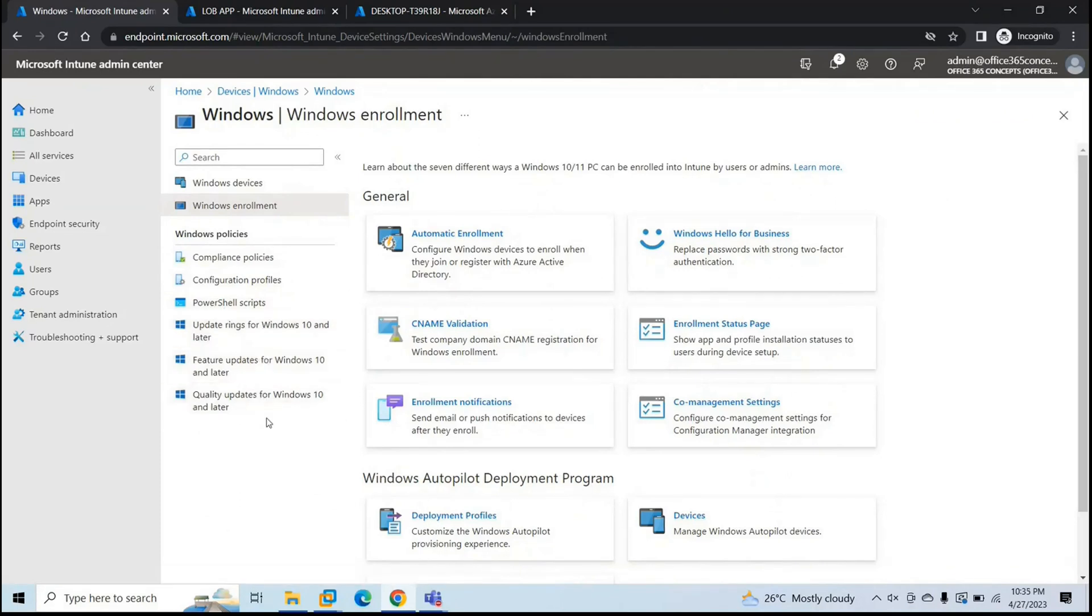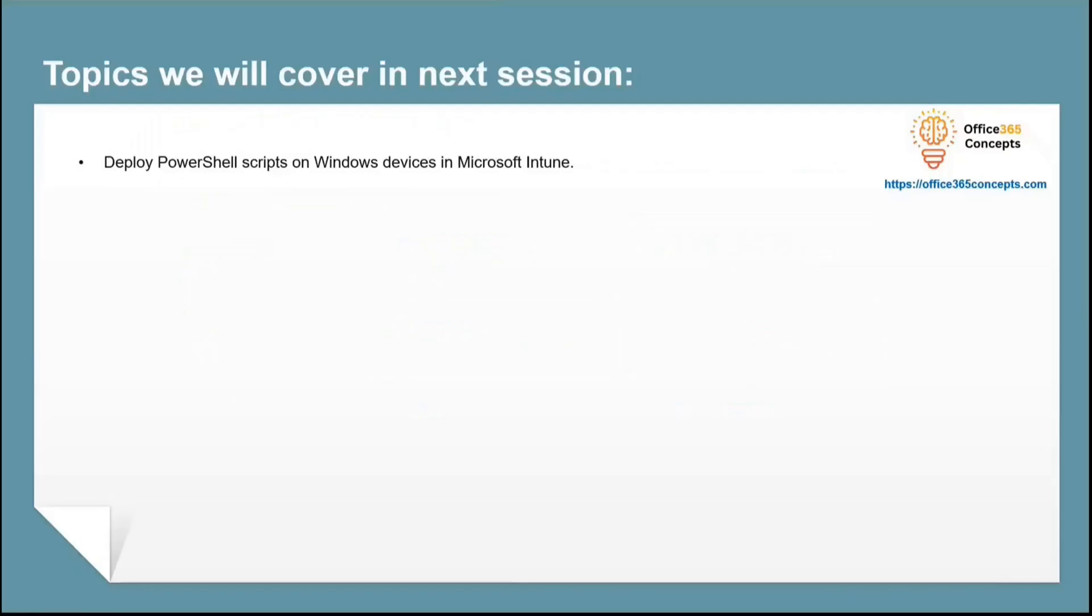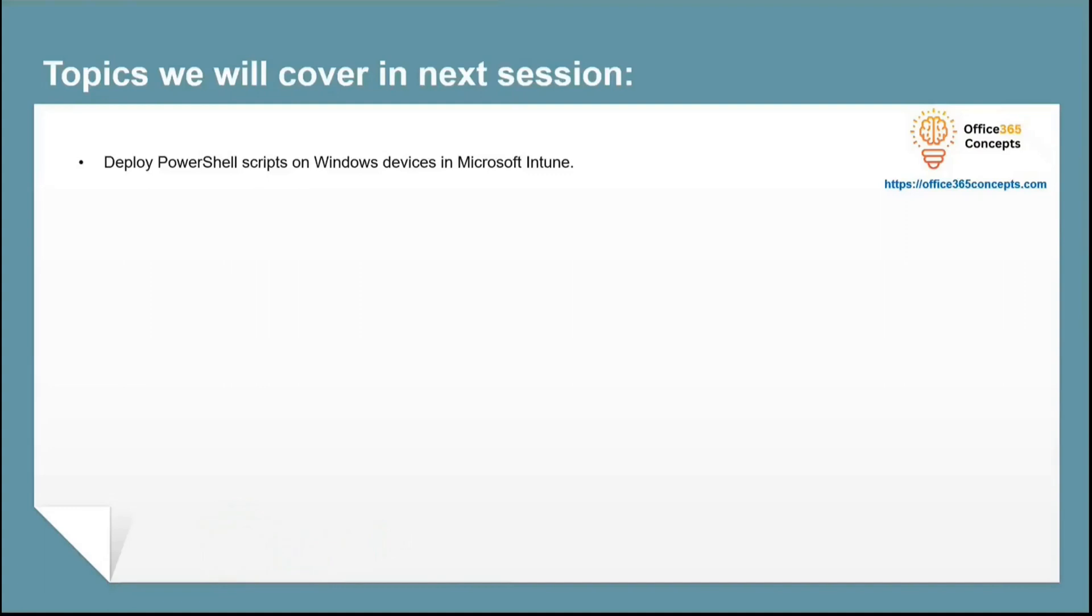And guys, if you want to learn Microsoft Intune in depth, I would recommend you to click on the link that you can see on the screen and go through this playlist. In the next video we will learn how we can deploy PowerShell scripts on Windows device with Microsoft Intune to automate certain processes. So that is all for now. I will see you all in the next video. Thank you guys. Thank you for your time. Take care.